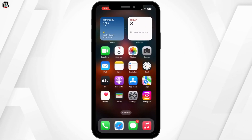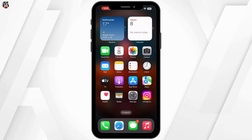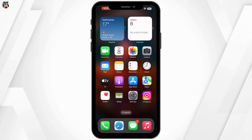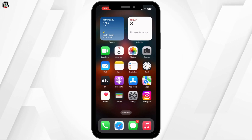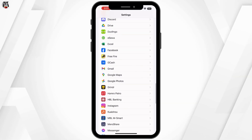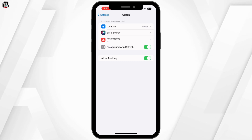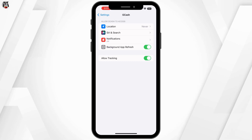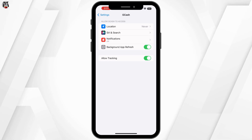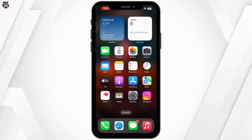Next, if updating didn't solve the issue, the next step is to clear the app's cache and data. This can help with minor glitches in the app. Go to Settings on your device, tap on Apps or Application Manager, find GCash and select it, tap on Storage, and then clear cache and clear the data. Note that clearing data may log you out, so be sure to remember your login details.